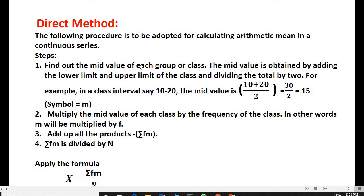First, direct method. Before solving the problem, let us know the steps. In the exam also, you have to explain the steps — then only it will fetch good marks. We could understand well and solve the problem easily if we know the steps properly. Continuous series, direct method. Step one: find out the mid value of each class. The mid value is obtained by adding the lower limit and upper limit of the class and dividing the total by 2. For example, class interval is 10 to 20.